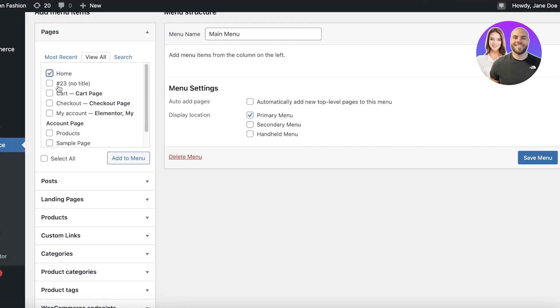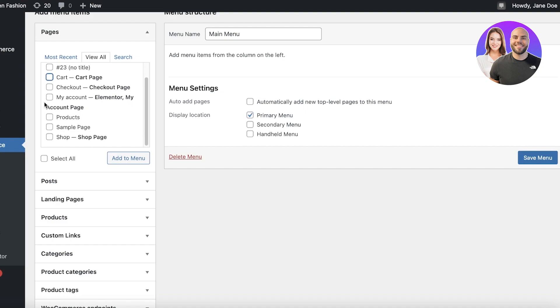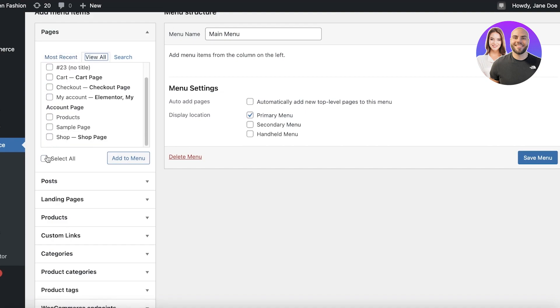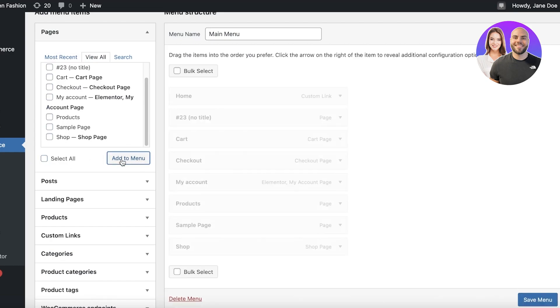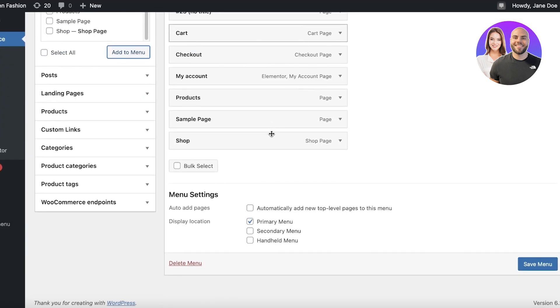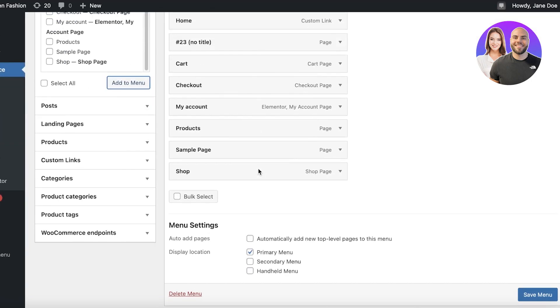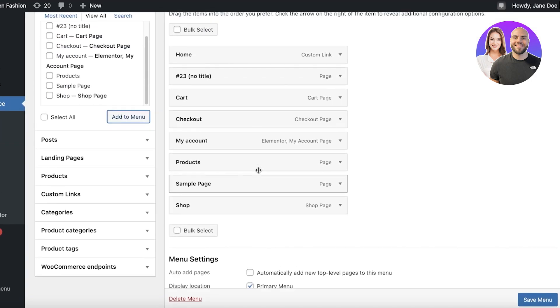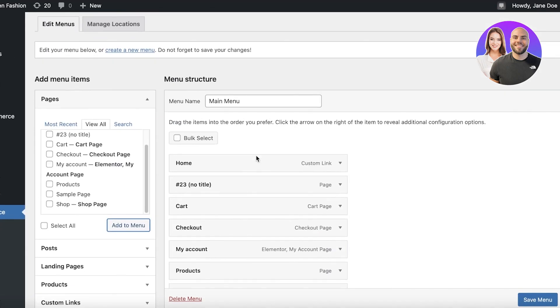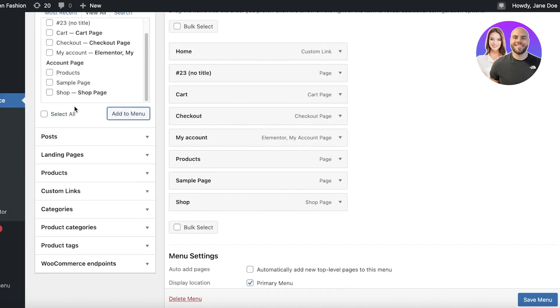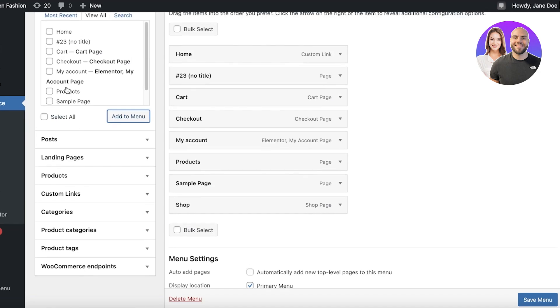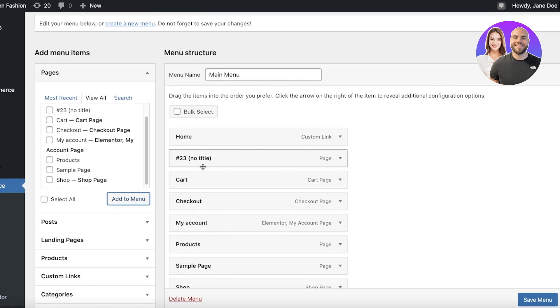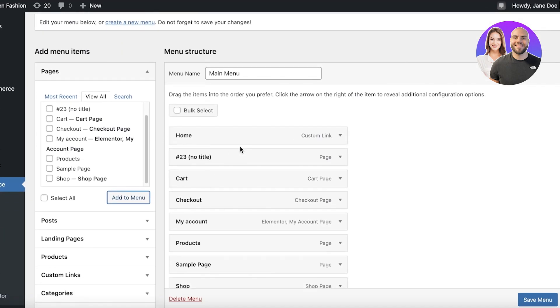What I like to do is select all the items that I have. So you can click on most recent or view all, and select all, and click on add to menu because I like to add everything that I have into my menu section. If there are any pages that you have just created, you will select those specific pages and then add them over here.